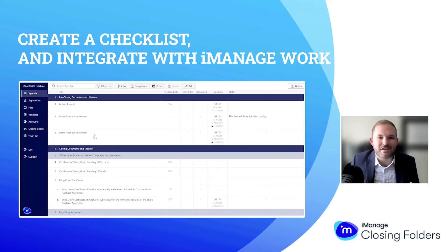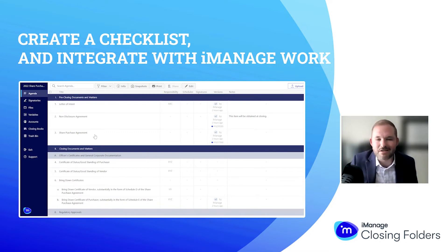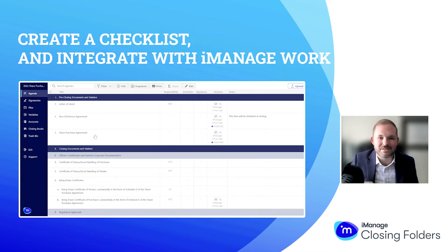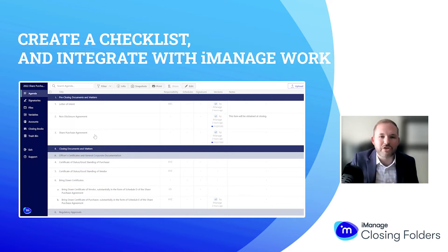To begin, we have the checklist. What we hear from attorneys is the checklist is either in a Microsoft Word document or an Excel spreadsheet, and that's okay. But what we're asking folks to do is take what you're currently doing, take what you're currently working on, and bring that over to Closing Folders — and it's very easy to do.